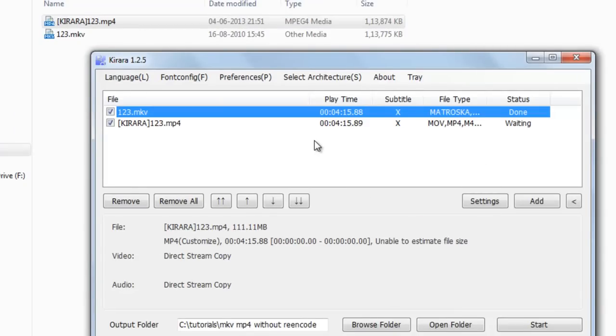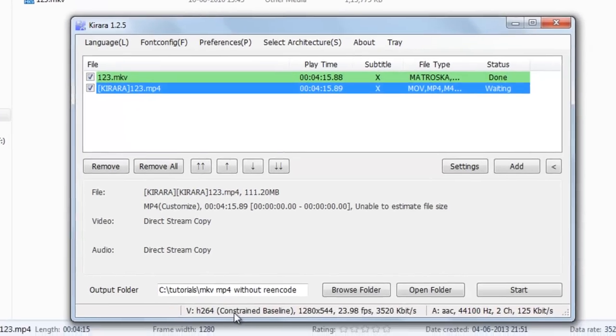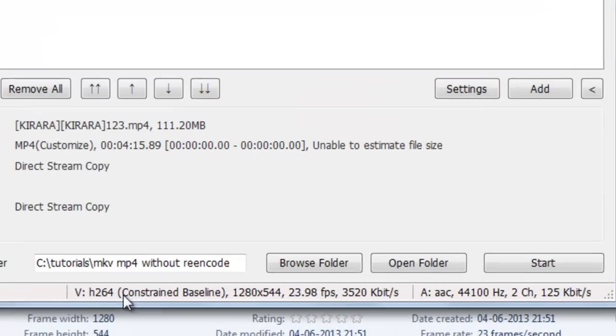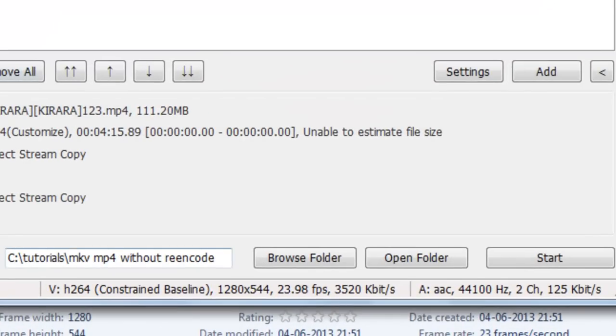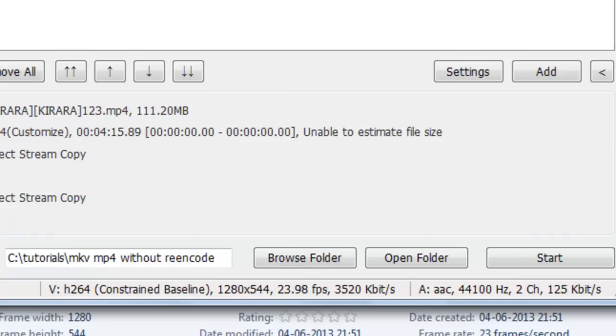Now you can see its details. This is also H264 video and AAC audio.